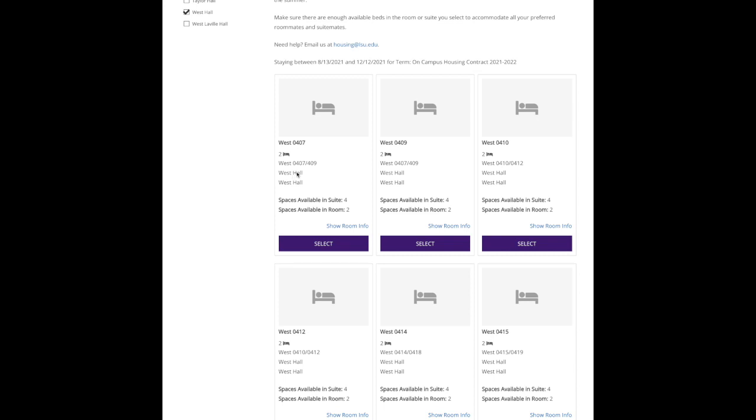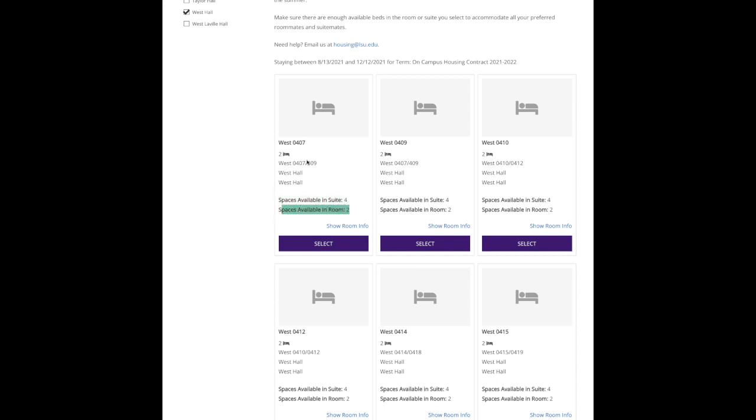On this page you'll also see what's available inside of those suites. West 407 is a two-student room, so that means this number two - there are two beds in there, so two students live in 407. It is a suite with 407 and 409. This information is important down here that I just highlighted: space is available in suite four. That means all four beds in those two rooms are currently available to select. In the room that I'm looking at, 407, there are two beds available.